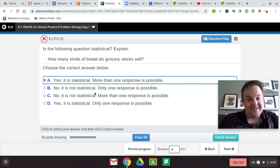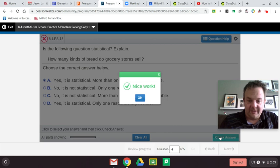If it was not statistical, only one response would be possible. Let's check — yes, we got it right.